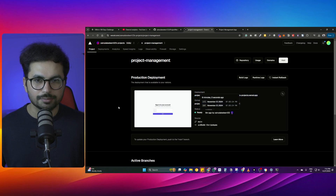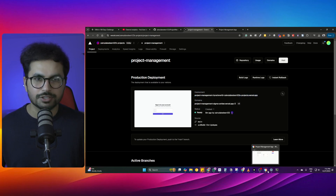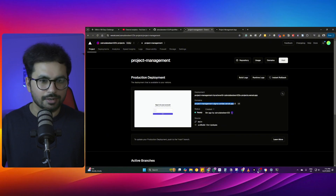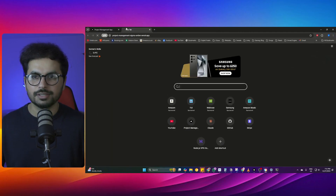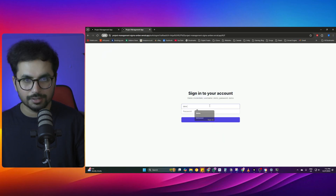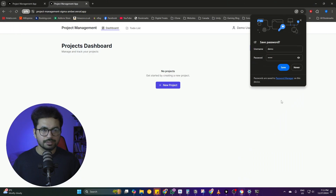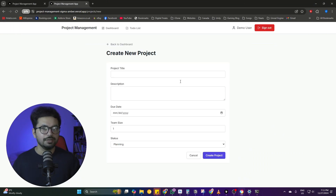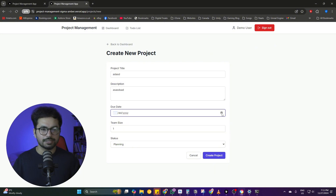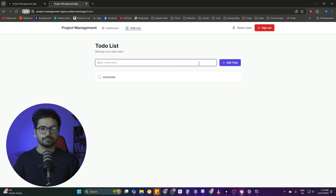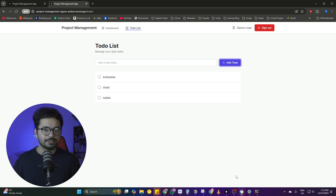Our project is deployed. I'll paste the link, log in with username 'demo' and password 'demo', and I'm inside my dashboard. I can add a new project here — I'll create a to-do list — and our project is fully functional. You can see the project is deployed on Vercel without any problems.